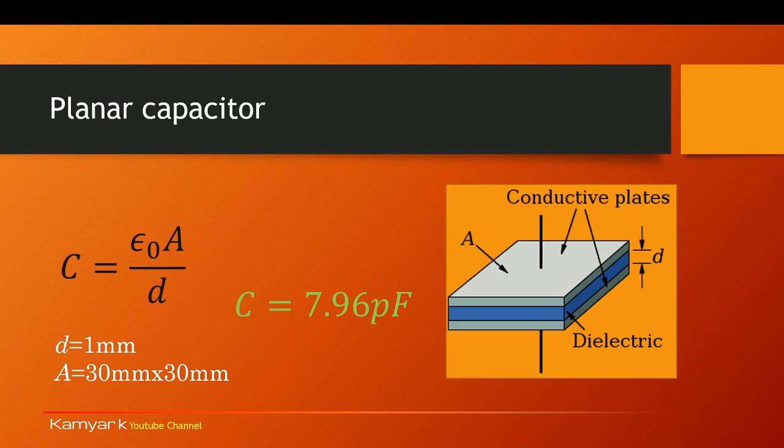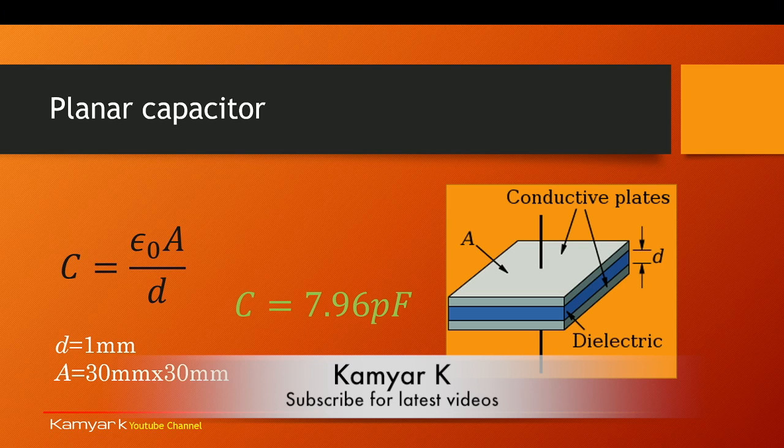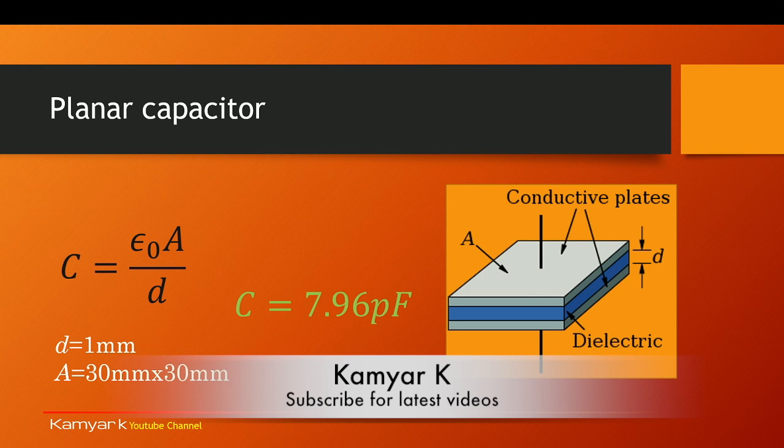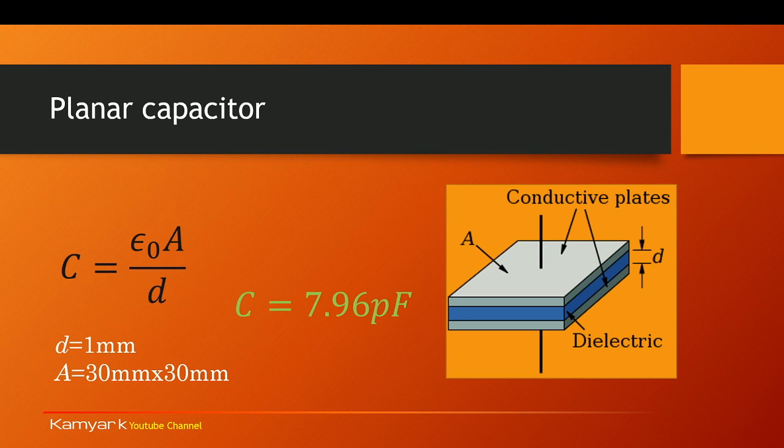Hello YouTube and welcome to this channel. In this tutorial I'm going to show you how you can use the electrostatic simulator to calculate the capacitance of a very simple planar capacitor.